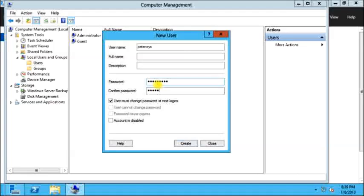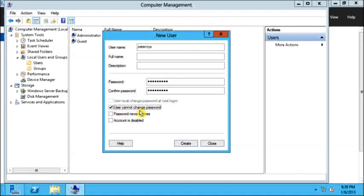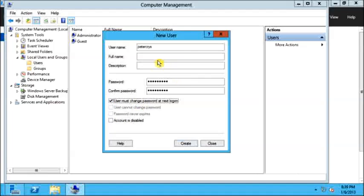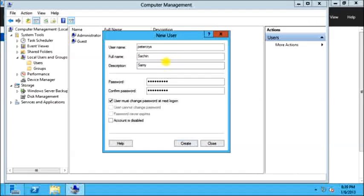Let's re-enter the same password again. Here you can see the first option is already selected, which is user must change the password at first logon. The second option is user cannot change the password. The third option is user password never expire. And the fourth option is to disable the user account. Let's select the first option which is user must change the password at next logon. Let's give a descriptive name to this user, a full name. The full name will be Sachin, S-A-C-H-I-N. And the description will be Sammy.